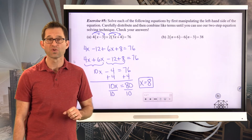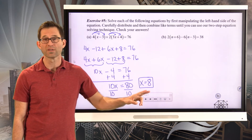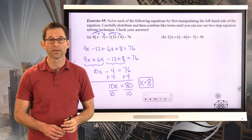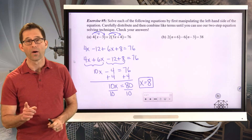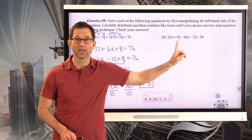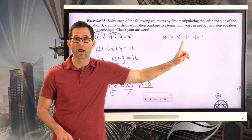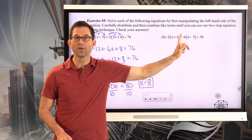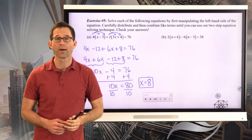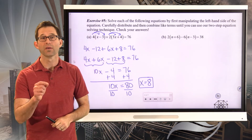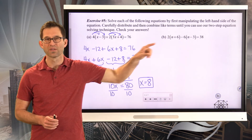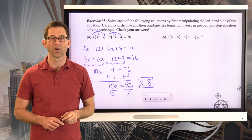We used the distributive property to get rid of parentheses, then the commutative property to reorder terms, then combined like terms. It wasn't until we had our simplified form that we finally had our two-step equation to solve. Now you've got letter B — the harder task, because there's a subtraction. Remember, when you distribute a subtraction through parentheses, the sign on everything inside switches. Pause the video now.